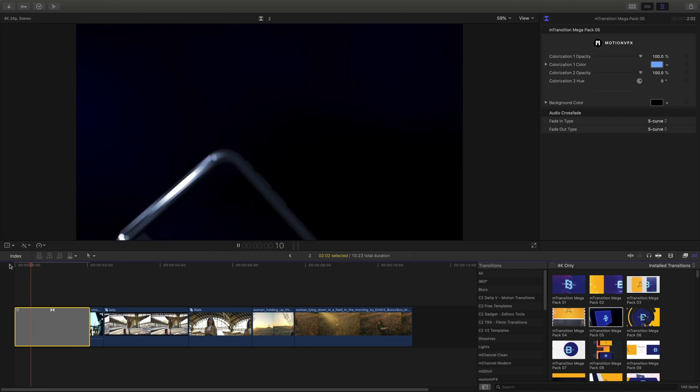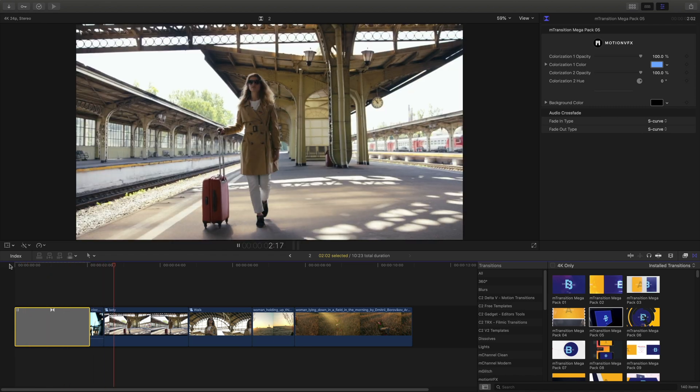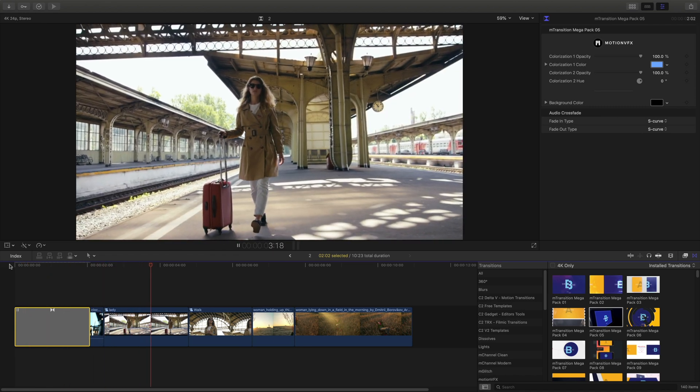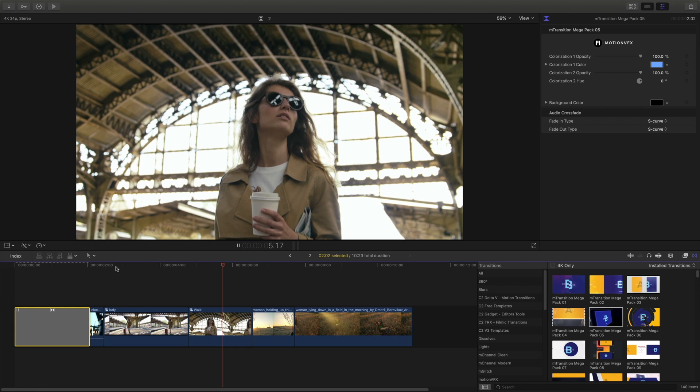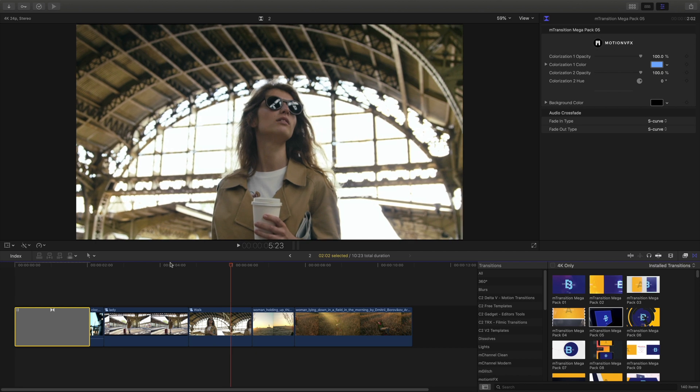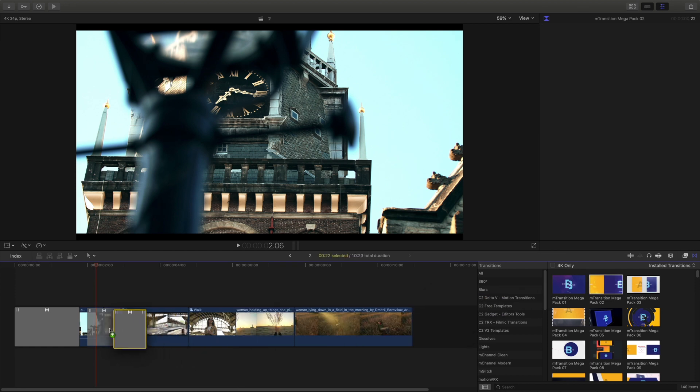Transitions aren't necessary at the beginning or end of every single clip. However, they can be great to tie some more movement or create some more excitement when otherwise a jump cut just won't do it.